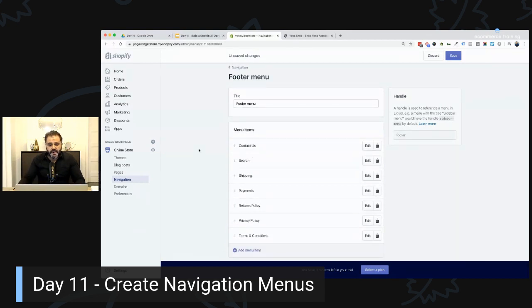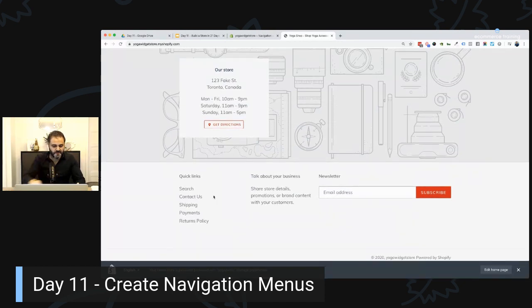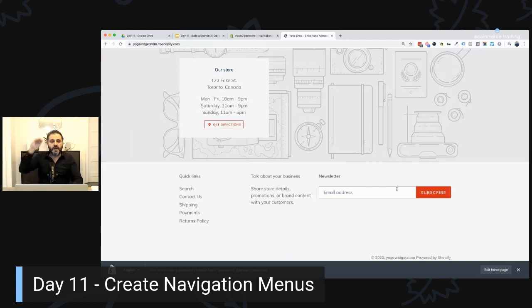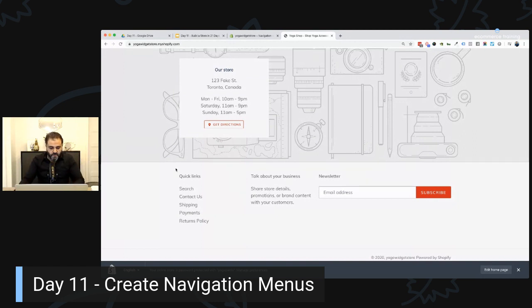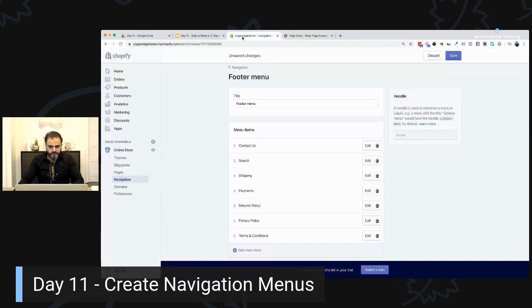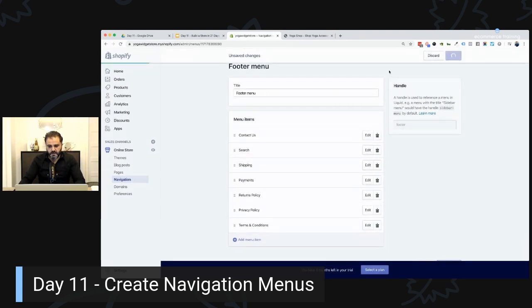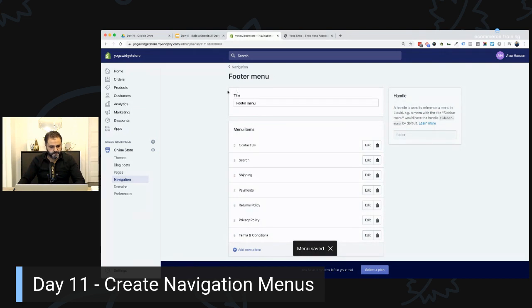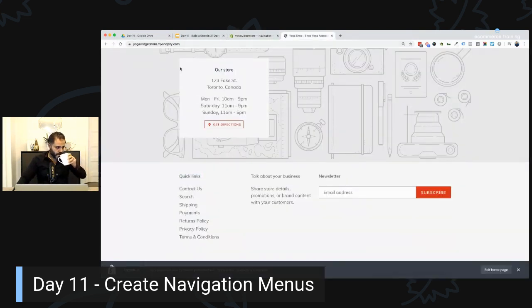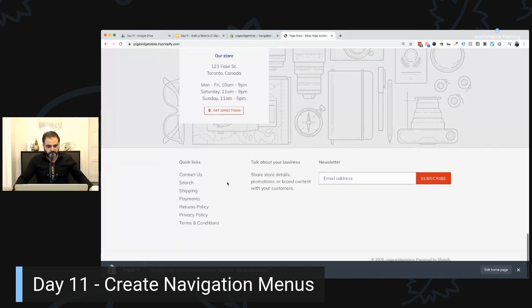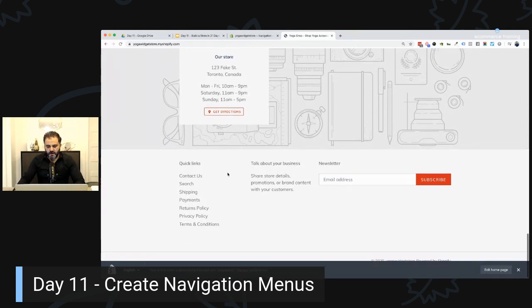If your theme has multiple footer areas, you can create additional groups of links for quick links to main categories, social media, and so on. This theme has limited space with one section called 'Quick Links.' So I'll use that. Save and refresh — and there you have it: Contact Us, Search, Shipping, Payments, Privacy Policy, Terms and Conditions — all right there in the footer.